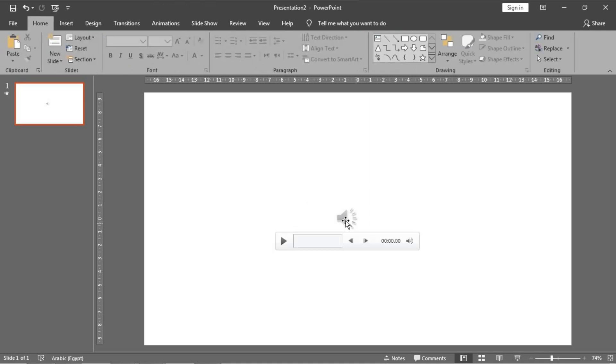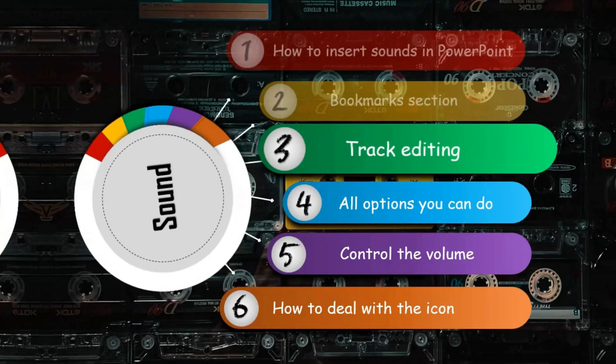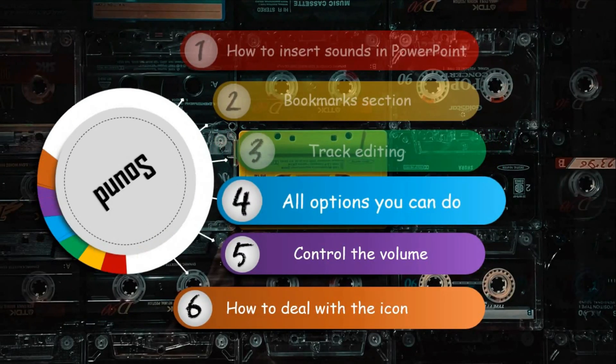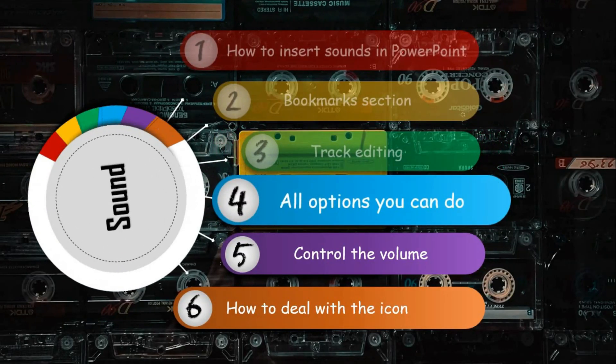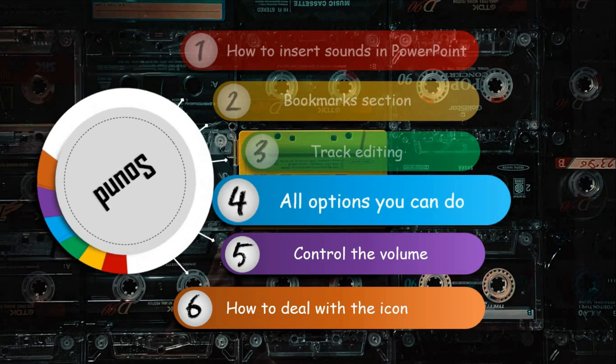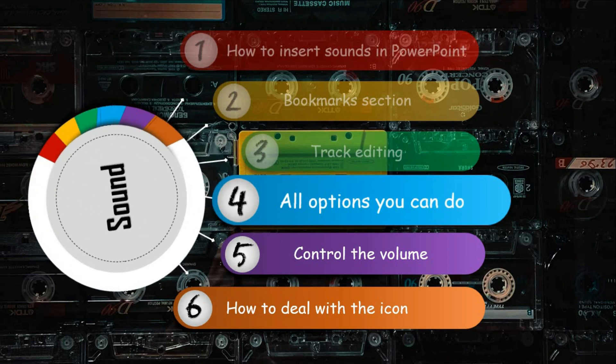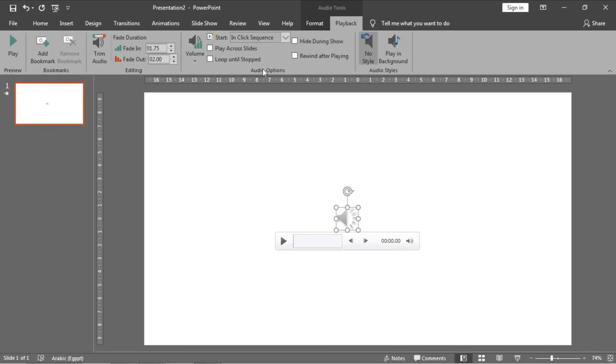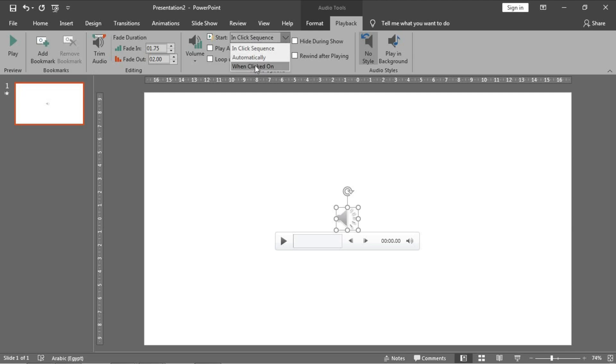The most important in this tutorial is how to deal with the sound track along your presentation. As you see, you have too many options. Number one: the start. You have two options, either to start it automatically or when you click on the icon.